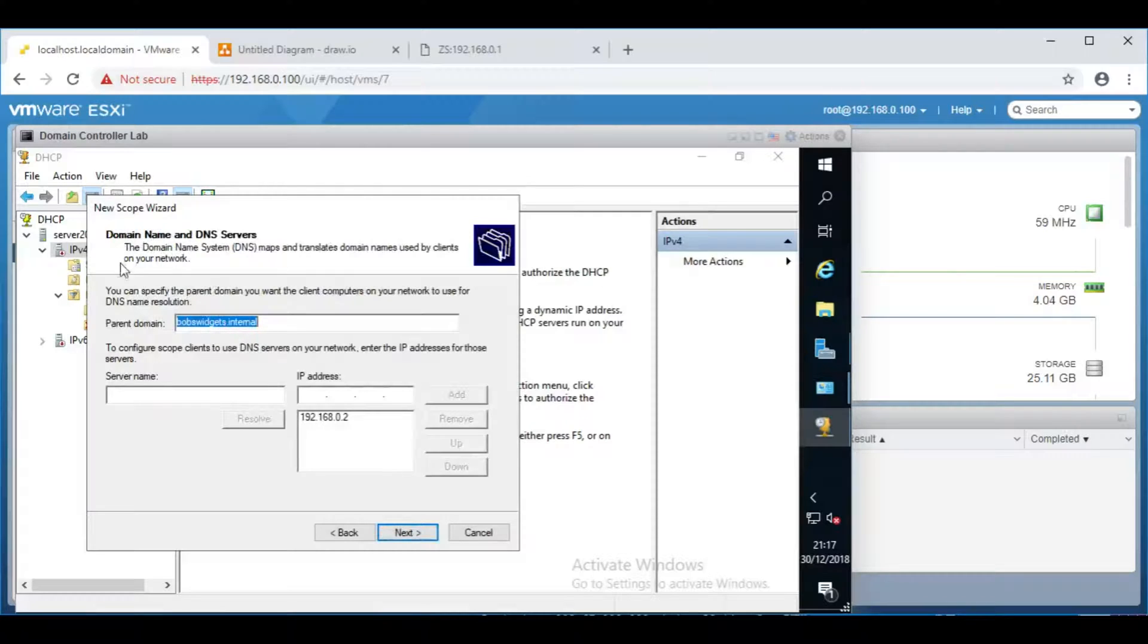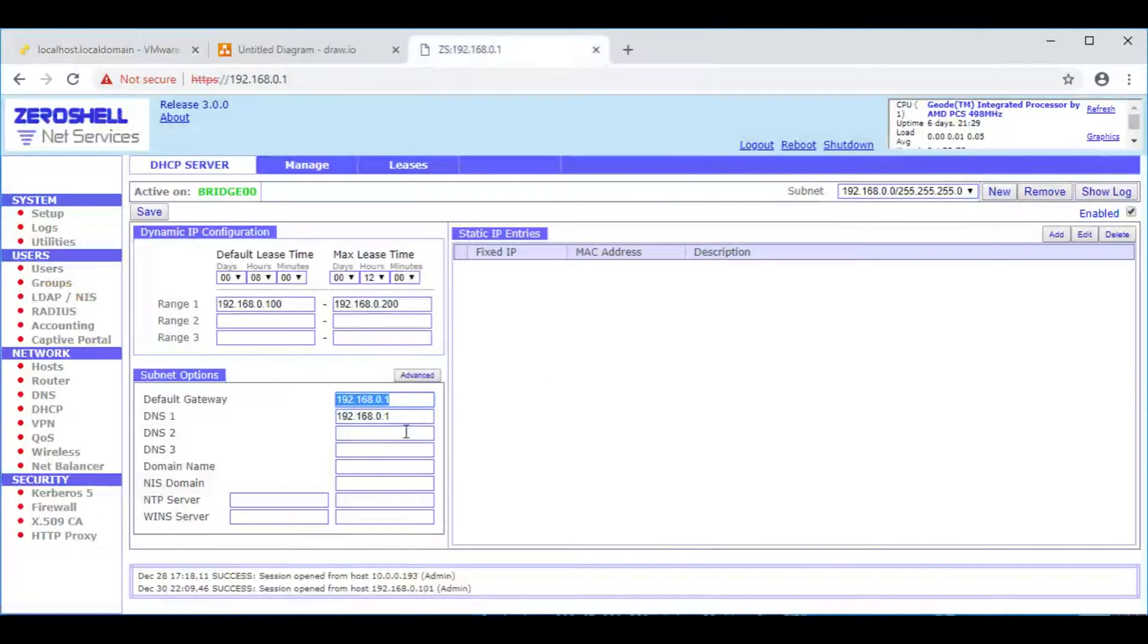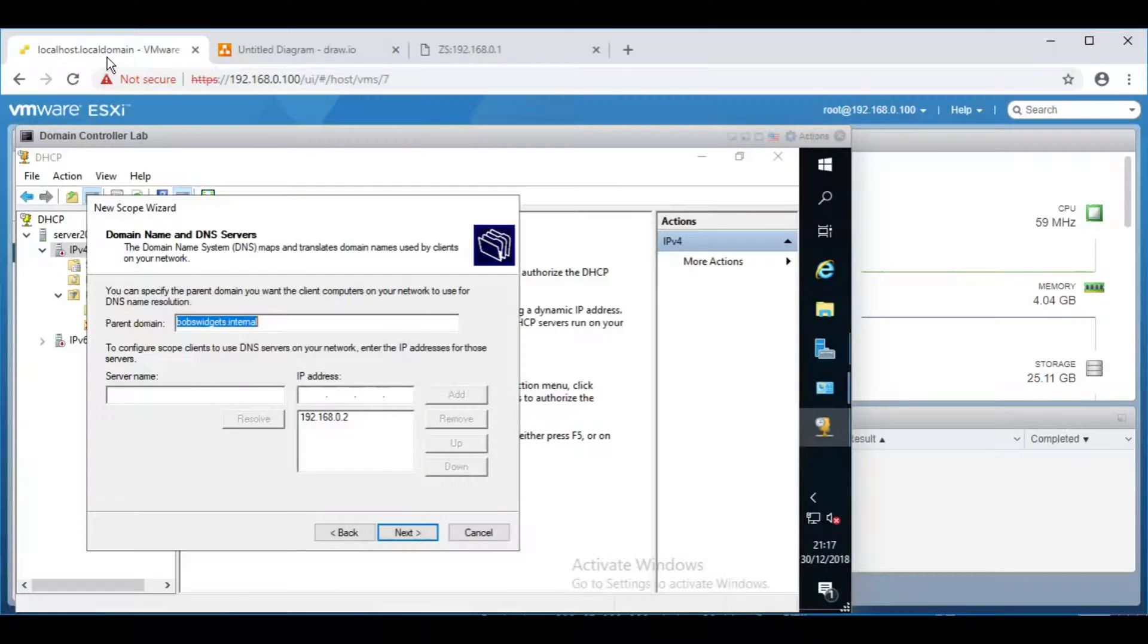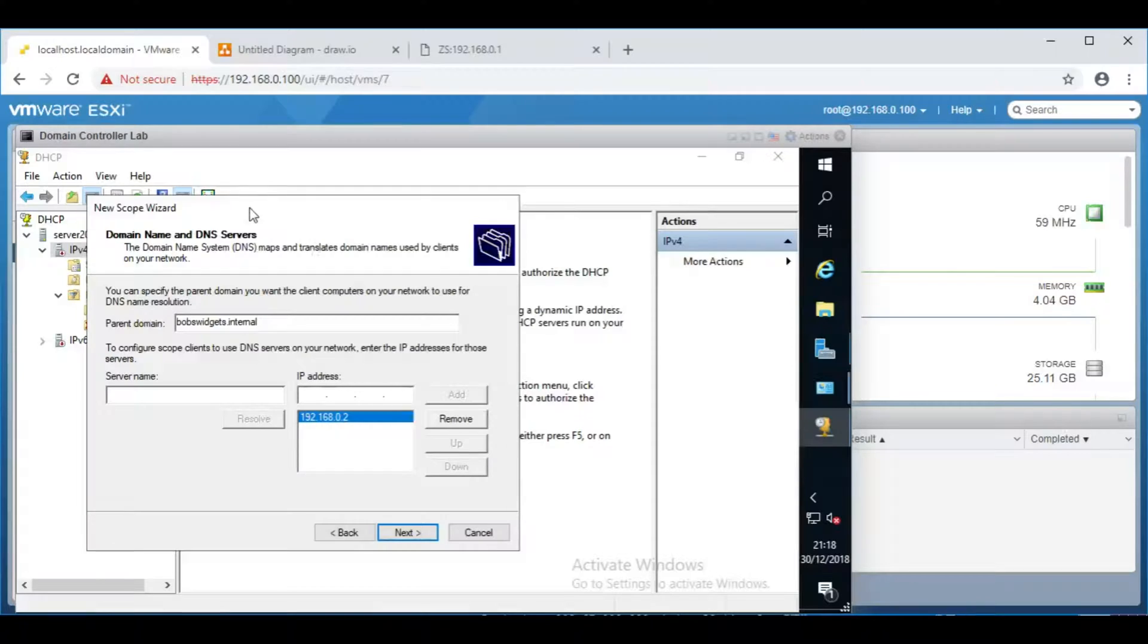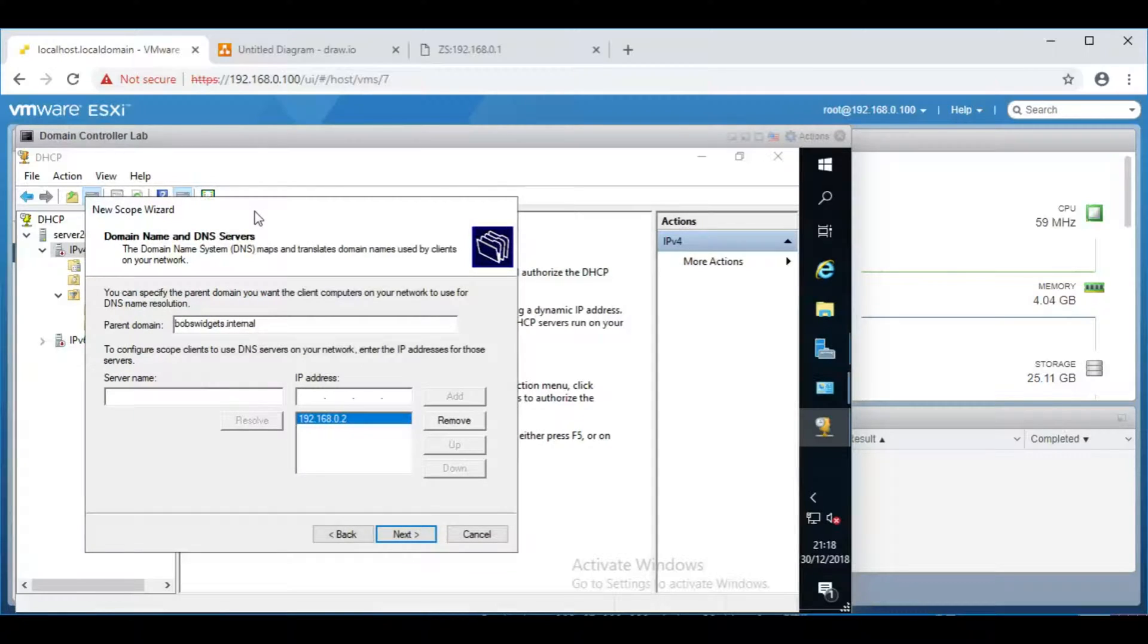And now DNS. This is something I've not yet talked about, but we do not want to use the router as the DNS server. Because we're going to have computers joining the domain controller, we want to use the domain controller as the DNS server. Interestingly, it's actually already filled in the domain controller's own IP address there, which is fine. So, what will happen is all the client computers, for example, Bob's computer, or Jane's computer, will query the DNS server on this domain controller. This domain controller will then send the request onto the router. So, we can go next on that.